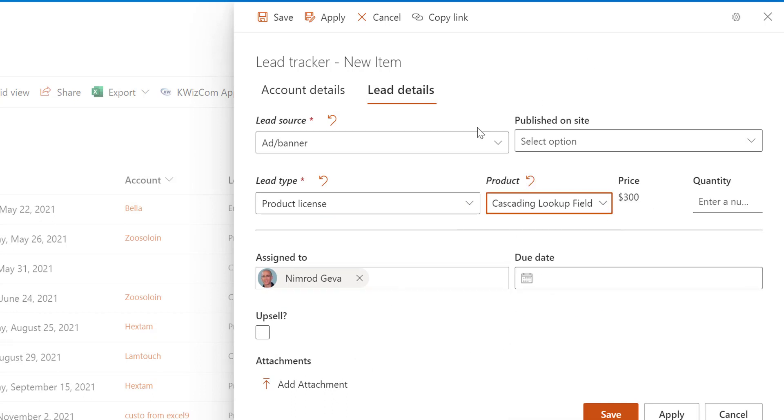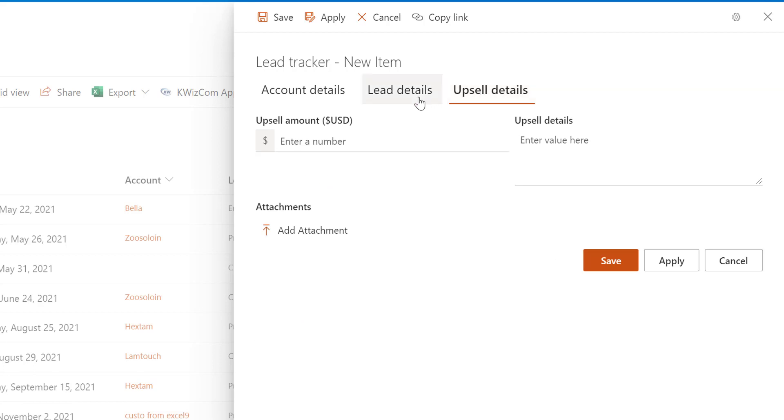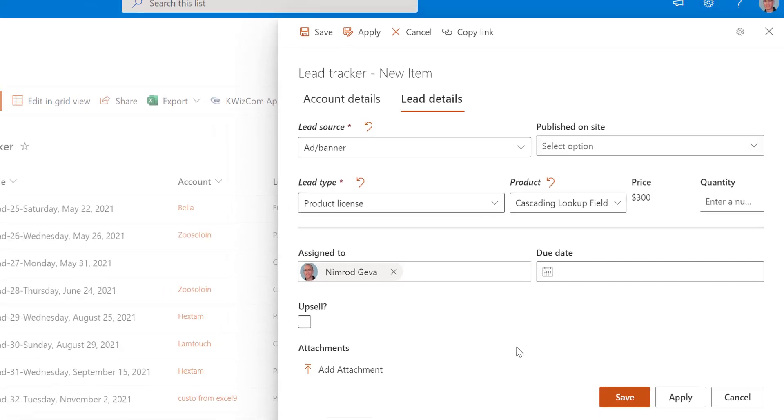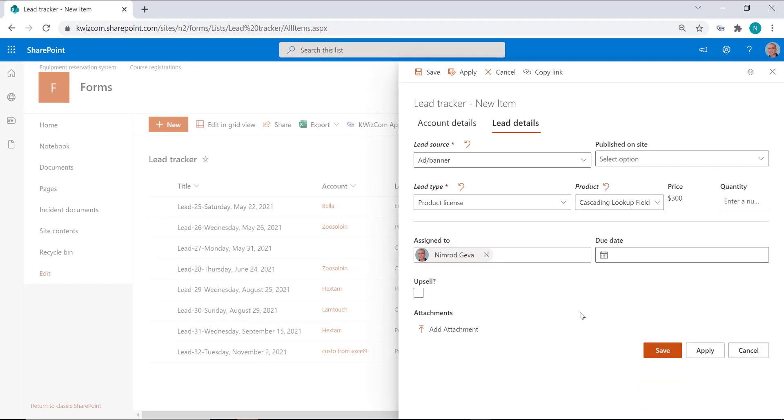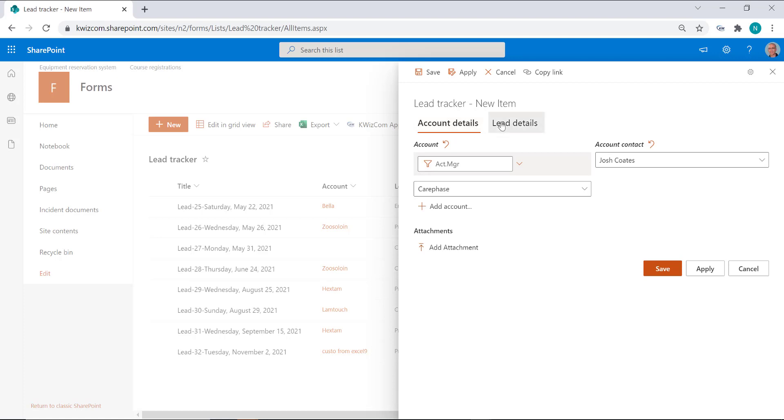The tab is called upsell details and it's gone when I uncheck this. I won't go into Quizcom forms' other features. This is the side panel and as you can see, even now the side panel might not be the best choice for this kind of multi-tab form. So let's go ahead and change the display mode to full page forms.